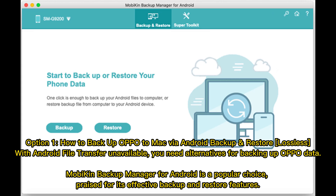Option 1: How to Backup Oppo to Mac via Android Backup and Restore — Lossless. With Android File Transfer unavailable, you need alternatives for backing up Oppo data. MobiKin Backup Manager for Android is a popular choice, praised for its effective backup and restore features.